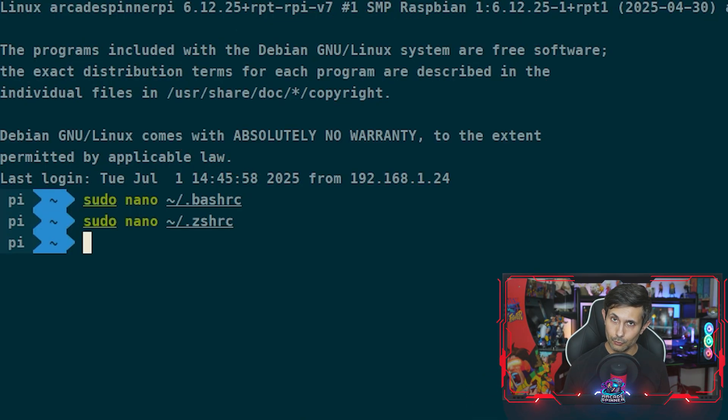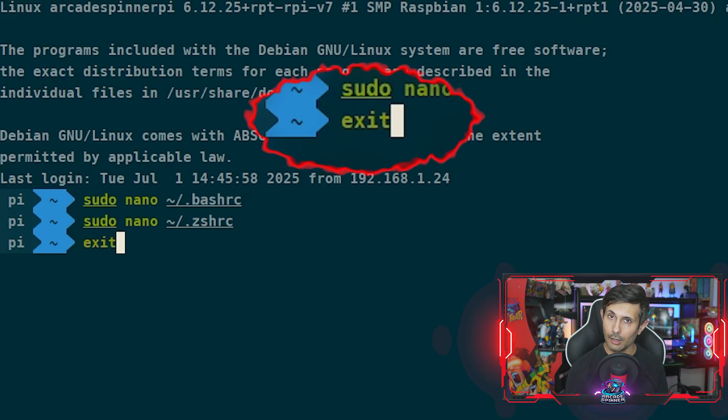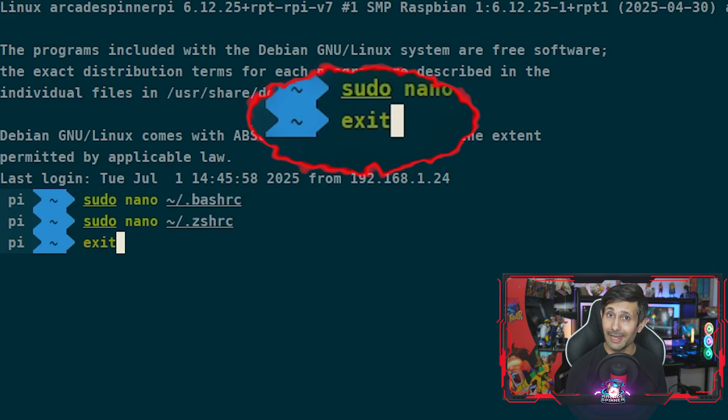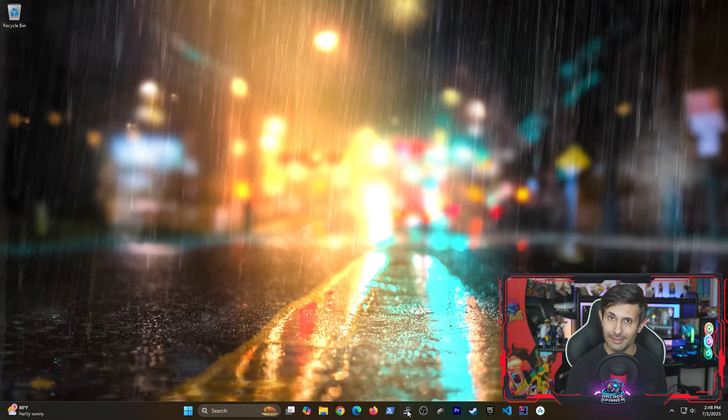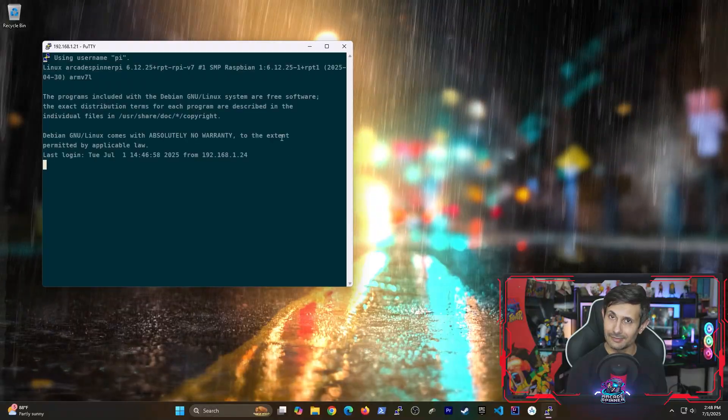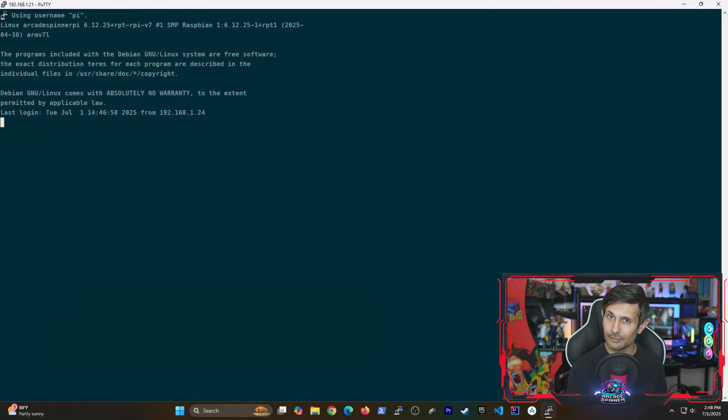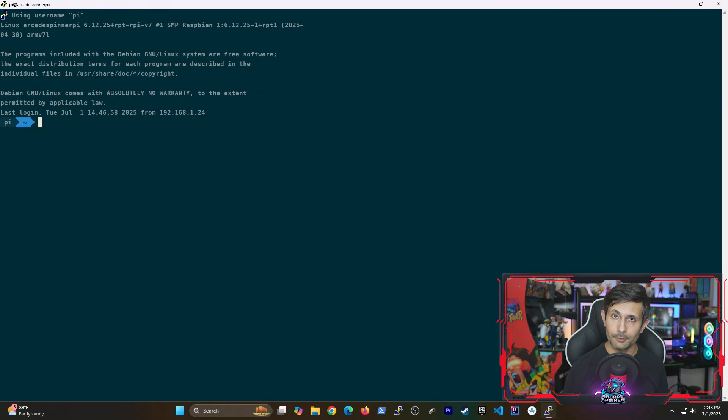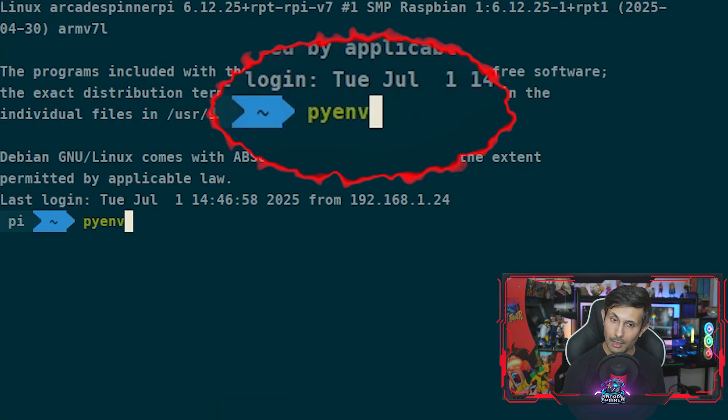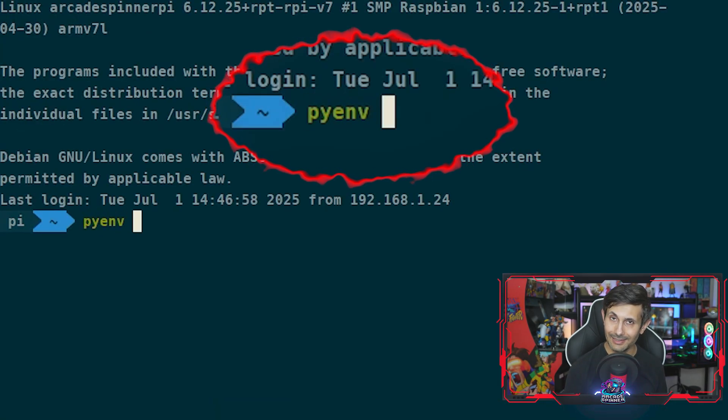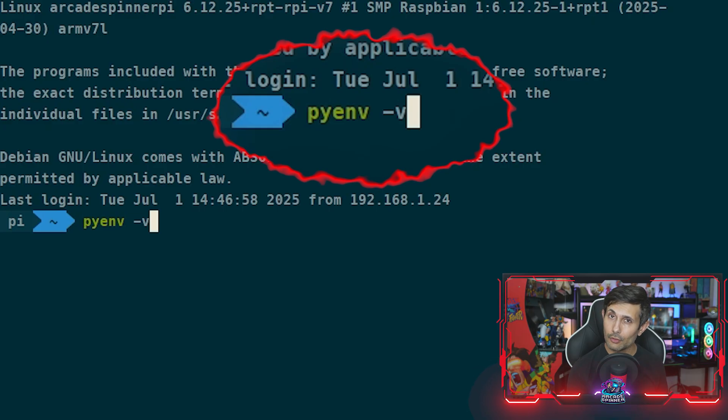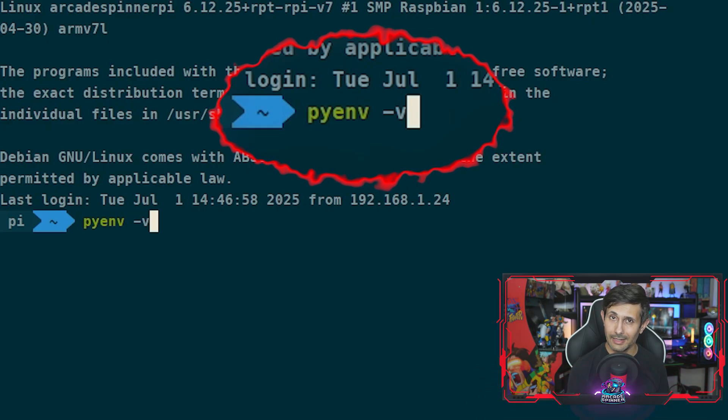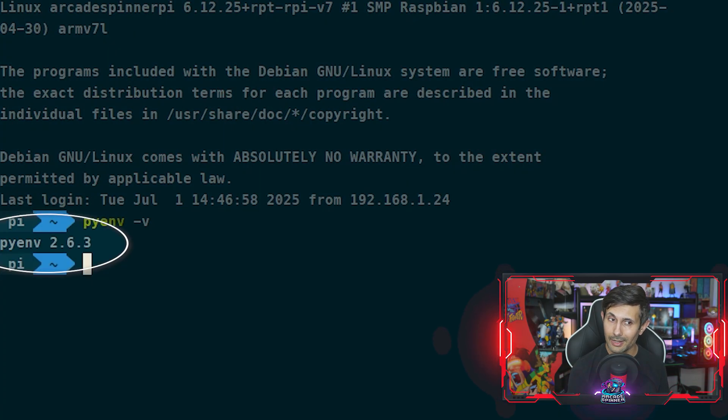To apply these changes we do need to restart our shell, so let's run exit and then either reconnect using SSH or you can just simply start a new terminal session on your Raspberry Pi. To make sure that pyenv is loaded and working correctly, you can run pyenv -v which tells you what version we've installed.